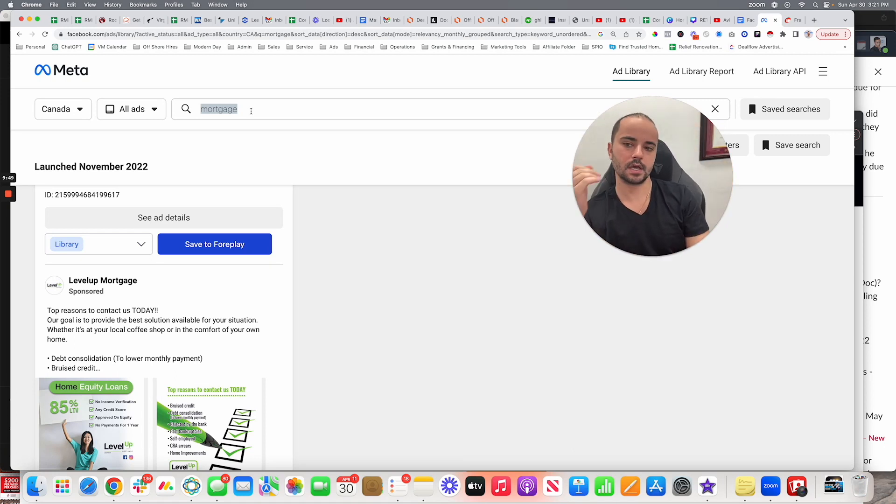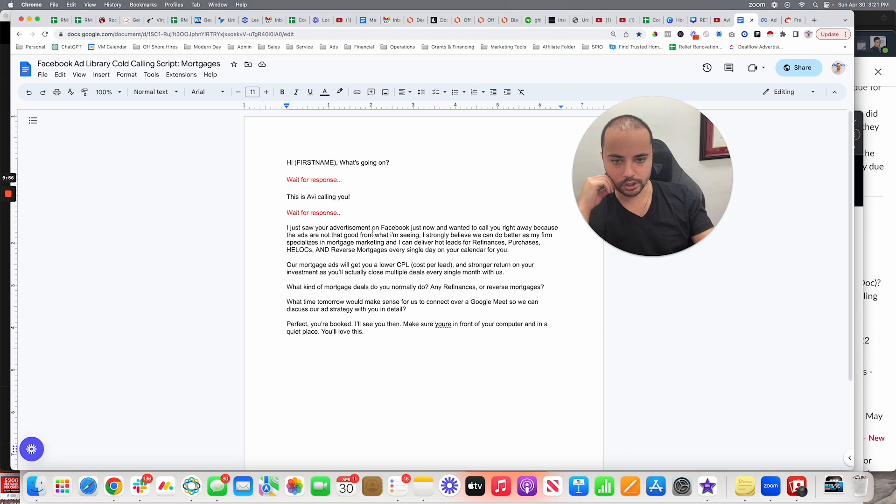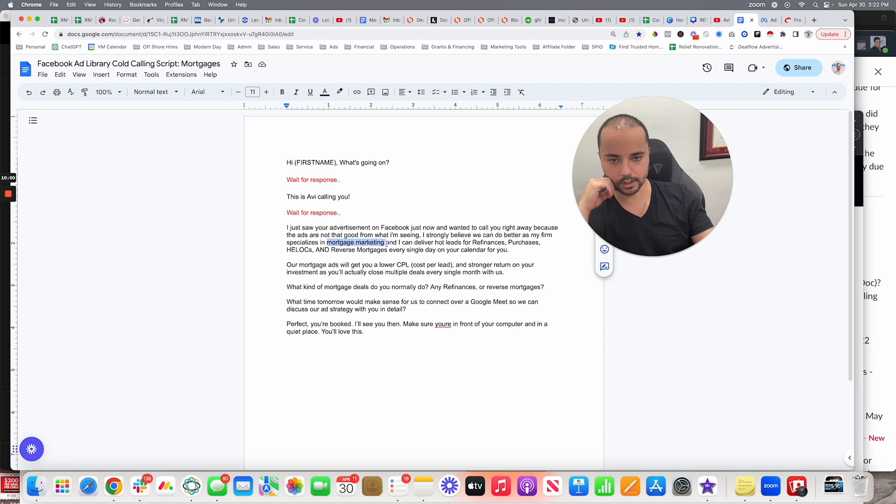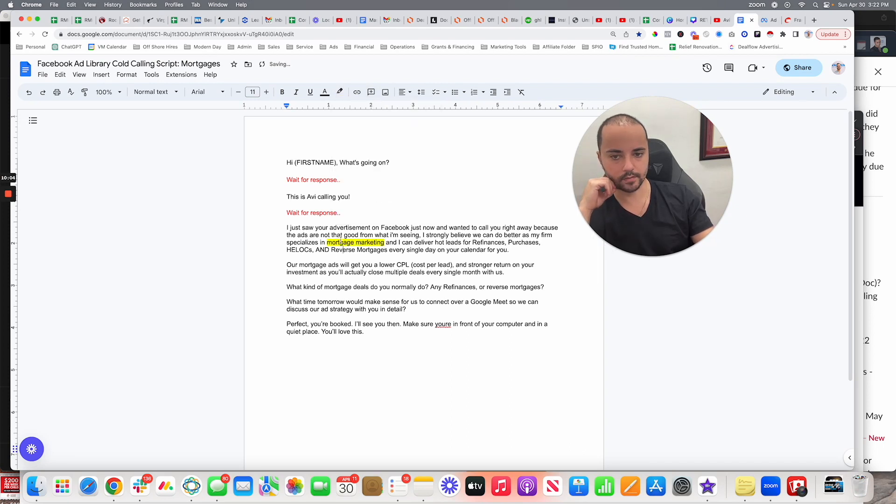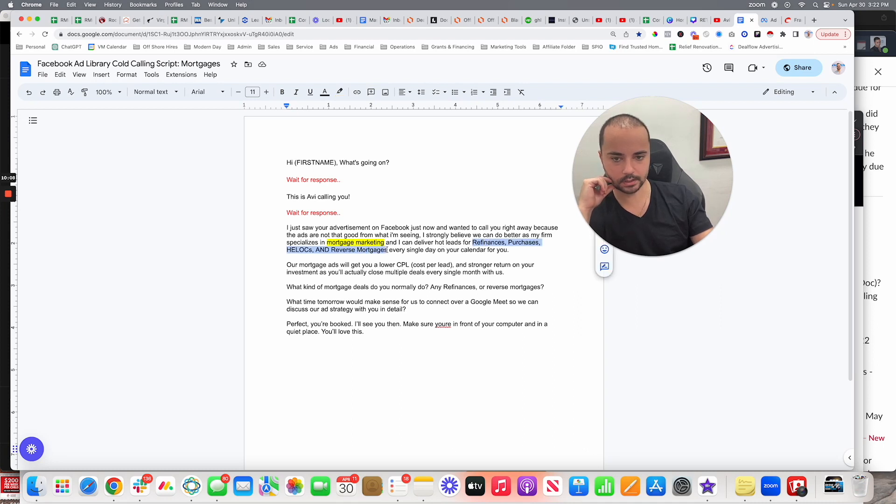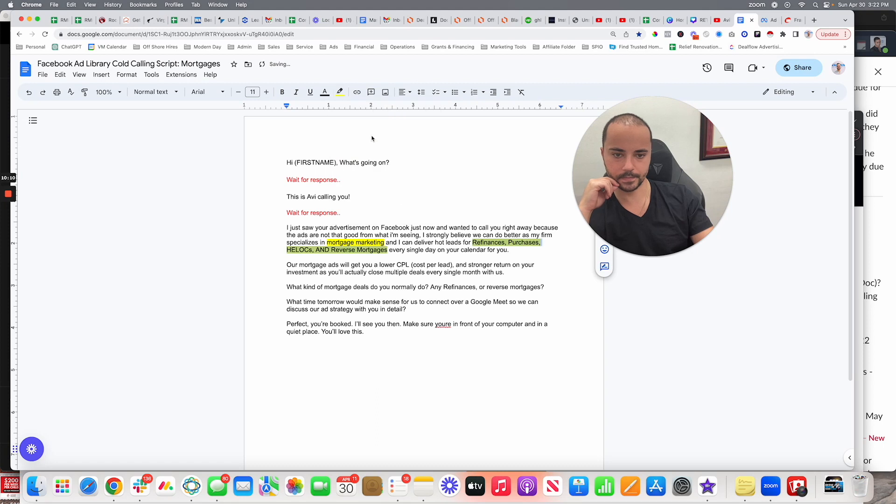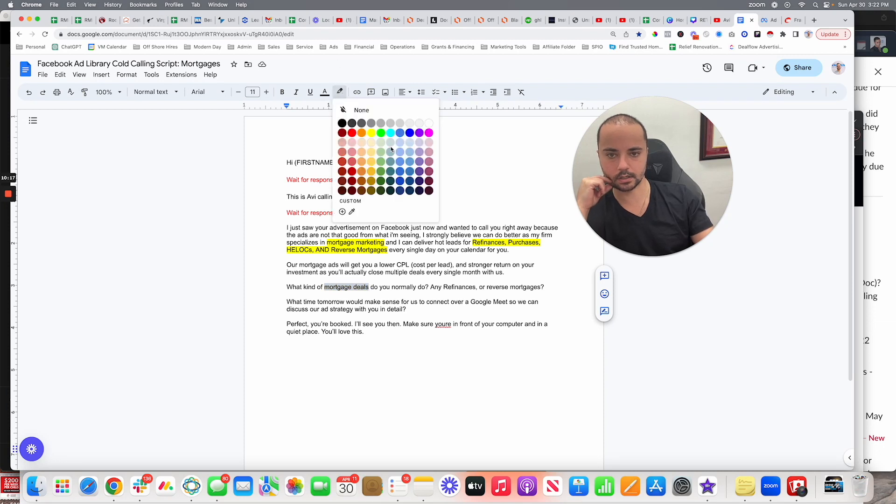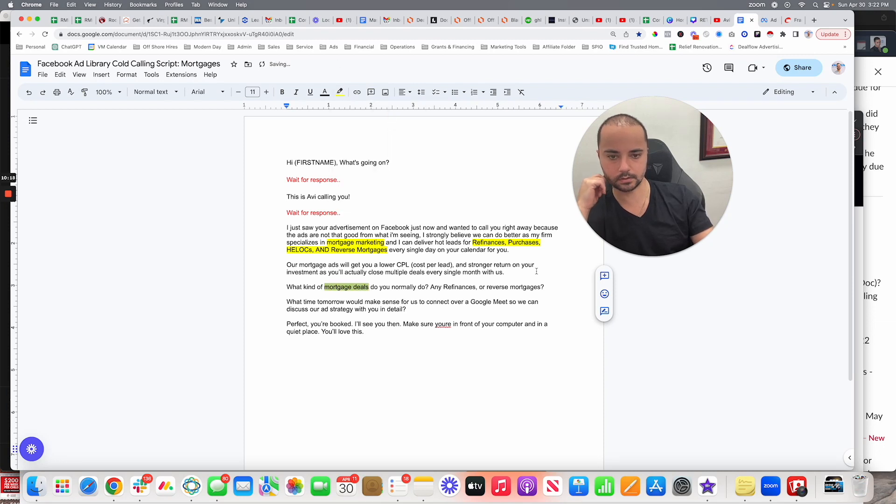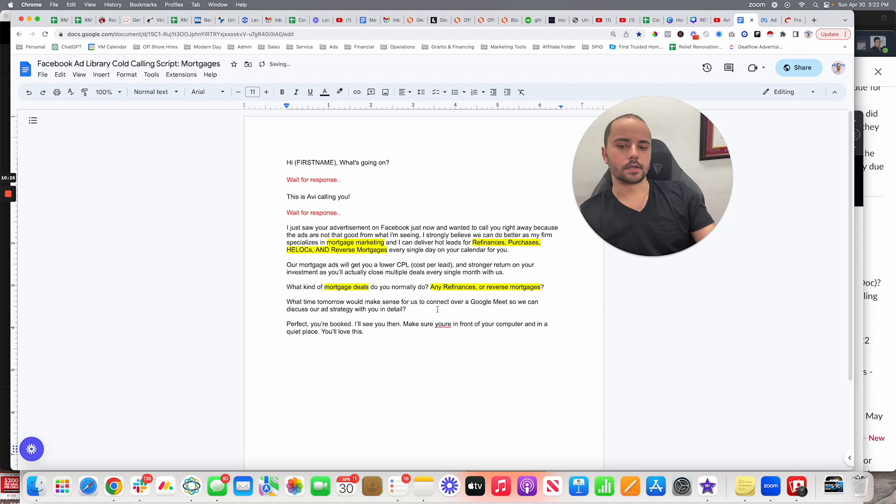And this script works very well, so definitely replicate it. And if you are going to use it for a different niche, all you have to change is essentially just the 'we specialize in mortgage marketing.' So I'll highlight the areas that need to be changed. This needs to be changed to whatever the niche is. Then the actual specific deal types need to be changed for the niche. This is the next part. Then the next part that needs to be changed is 'what type of deals do you do' and then the specific recommendations of deals again needs to be changed. And that's it my man, that's it guys. Simple, simple, simple, very easy strategy.